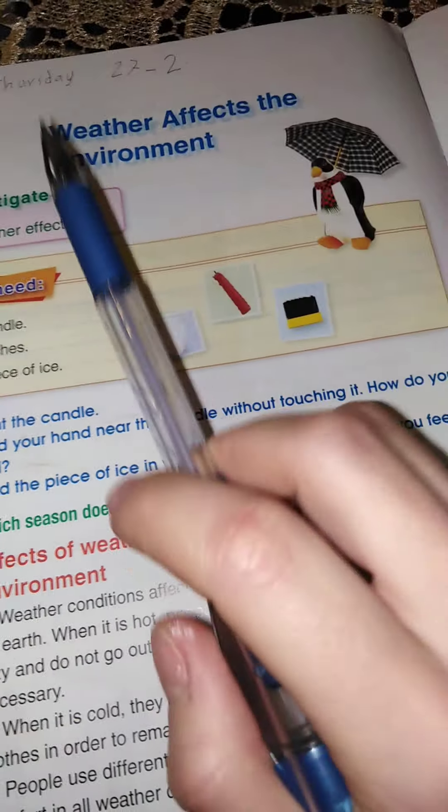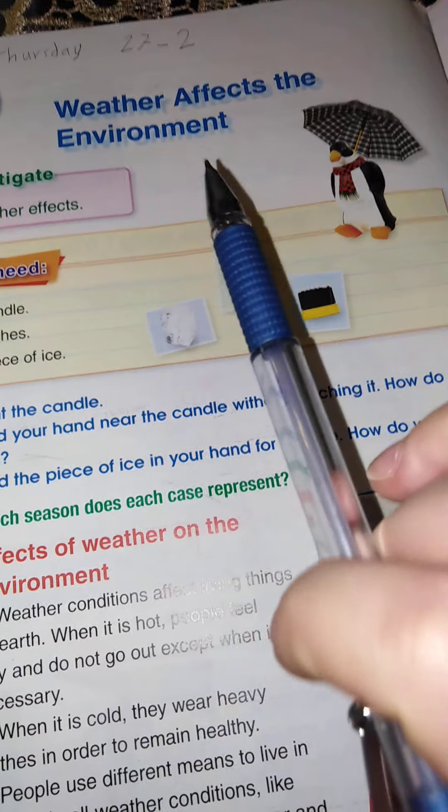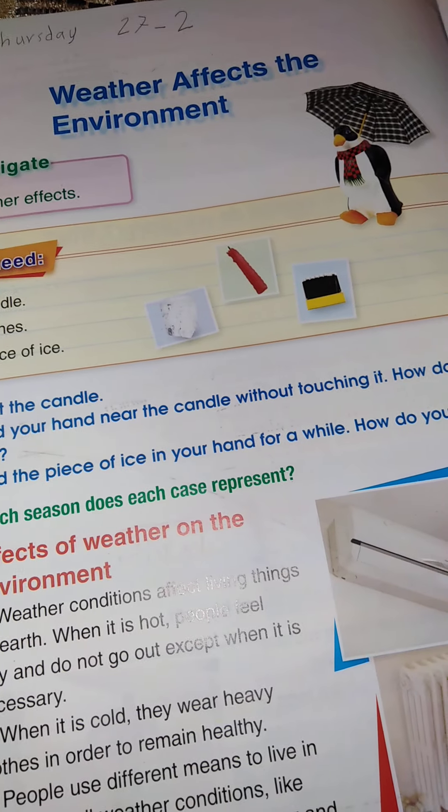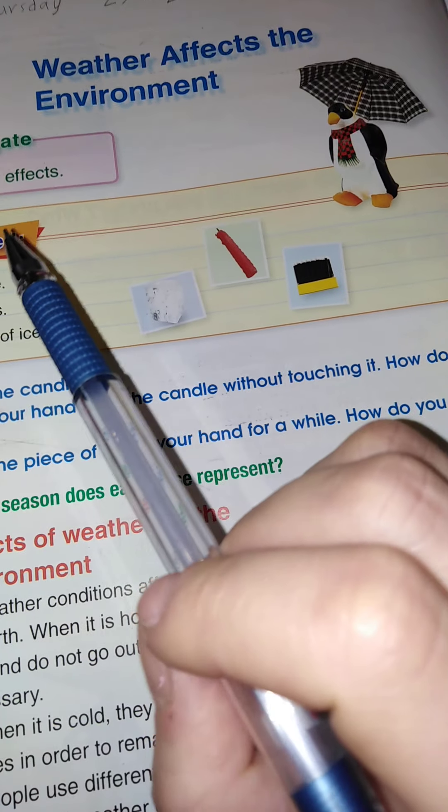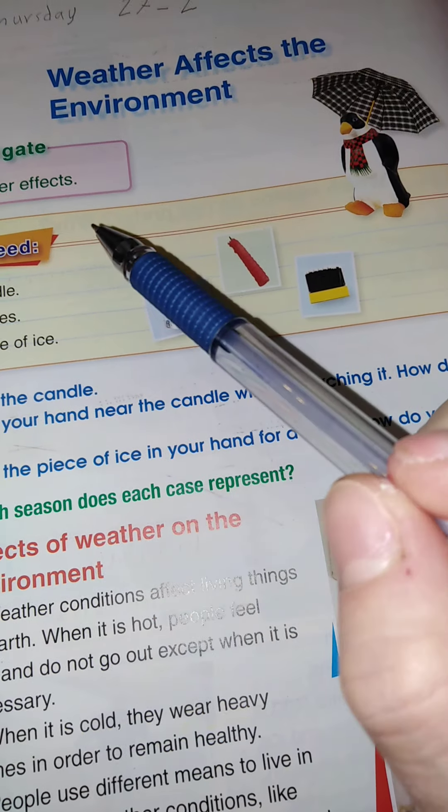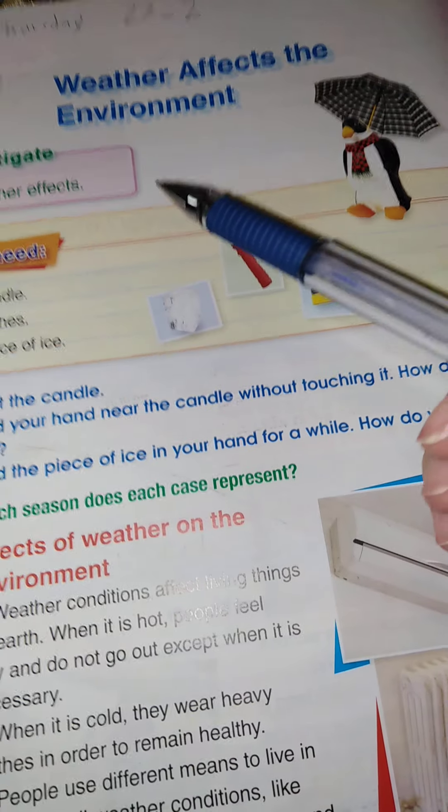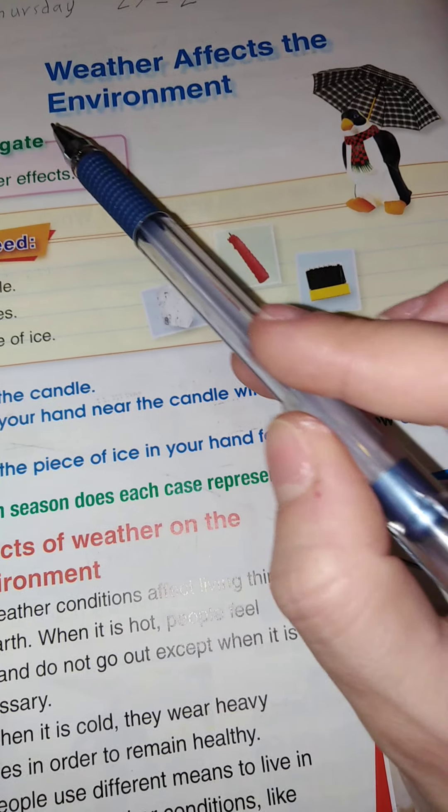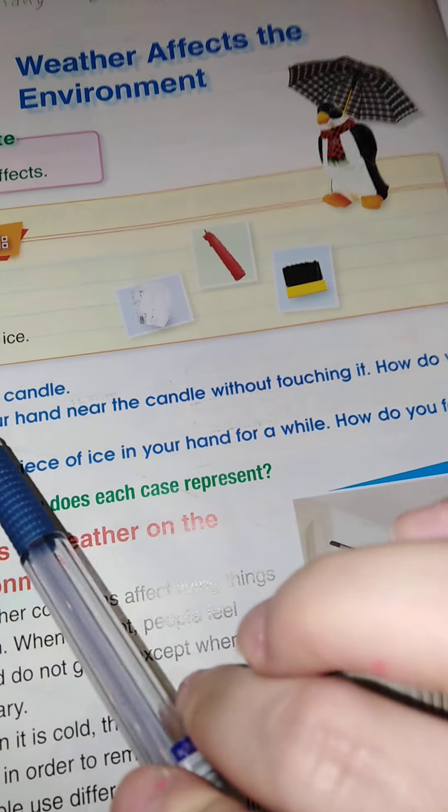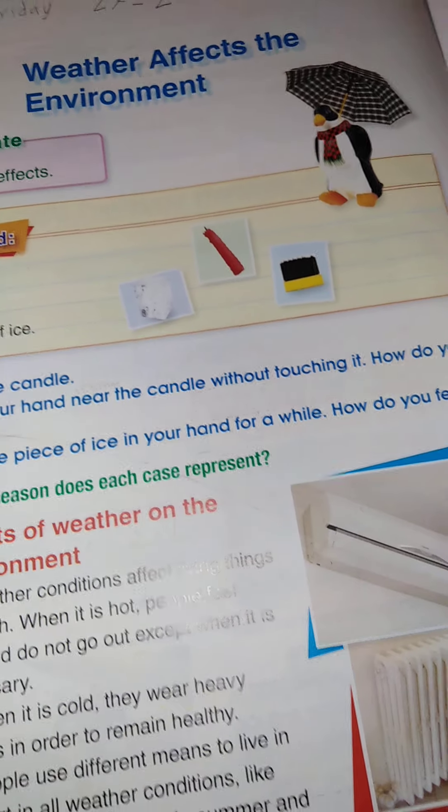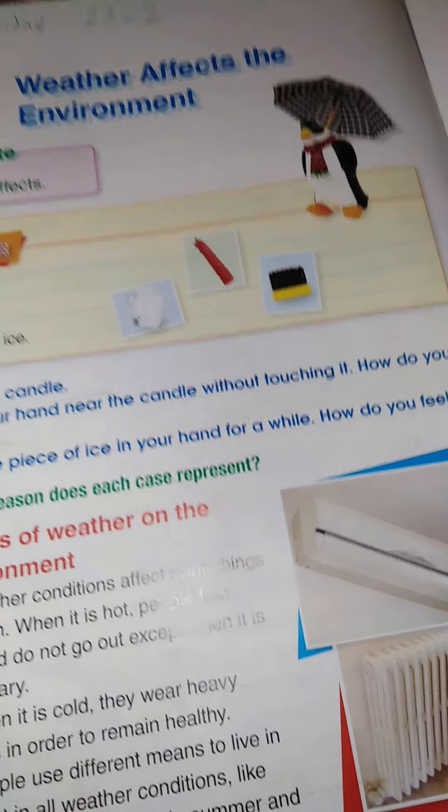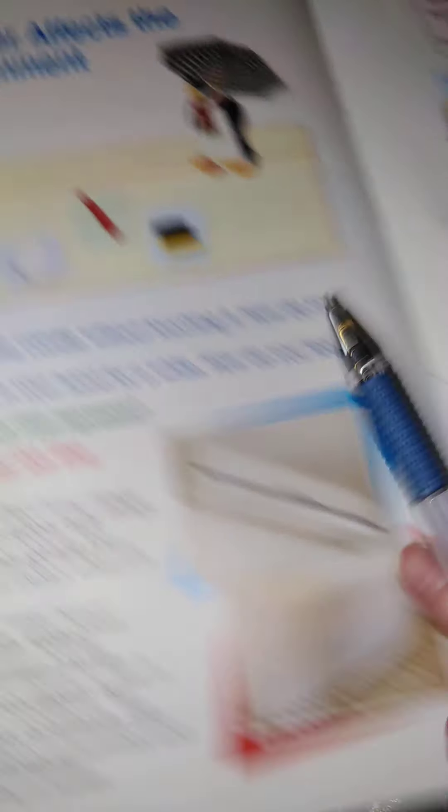So, weather affects the environment. Who lives in environment? The living things, right? So, living things live in environment. Who's living things? People, animals, and plants. Okay.